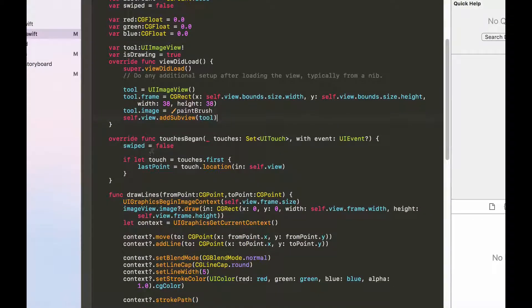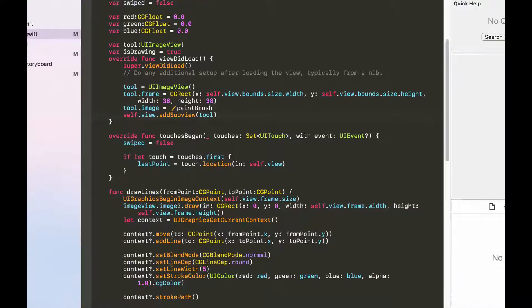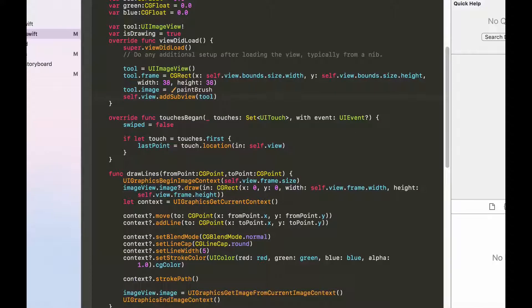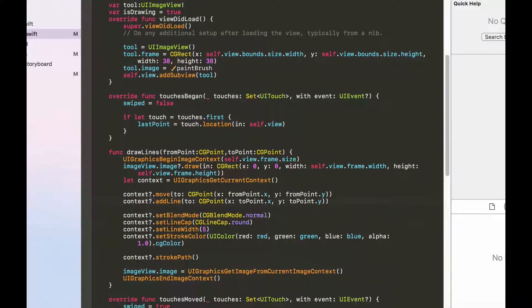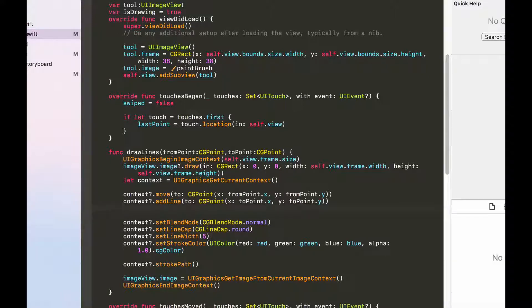So let's add that and there we have it. Now we want this tool to move along as the user moves his finger along the screen. So let's do that. Over here after the context.addLine function we want to actually move this tool as the user moves his finger.